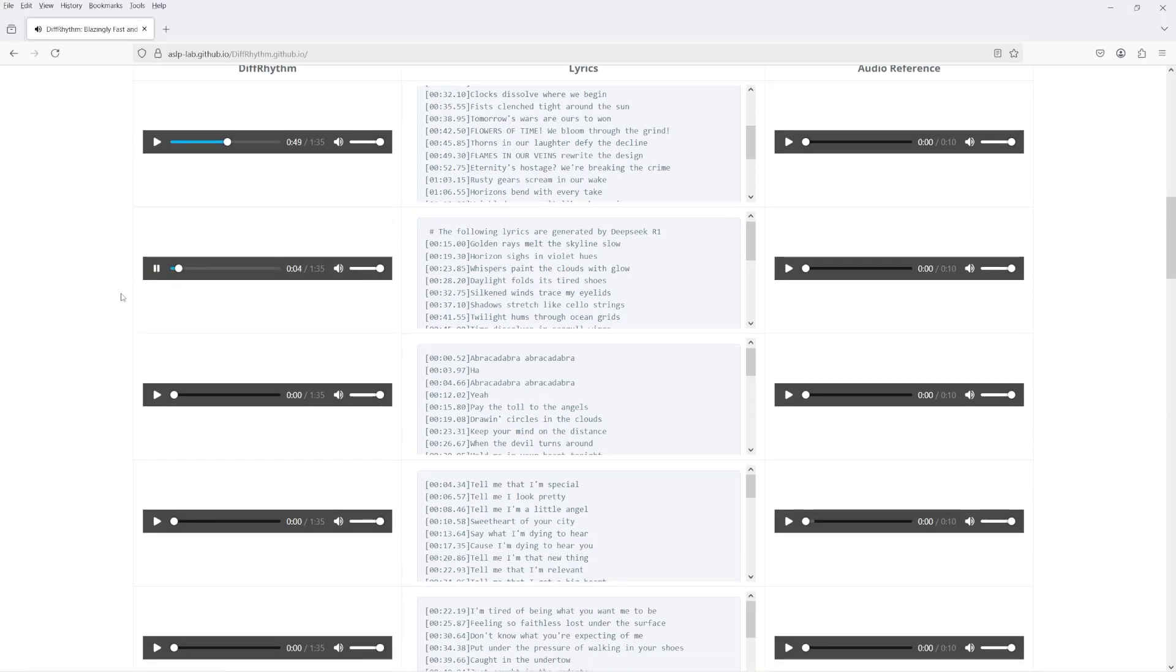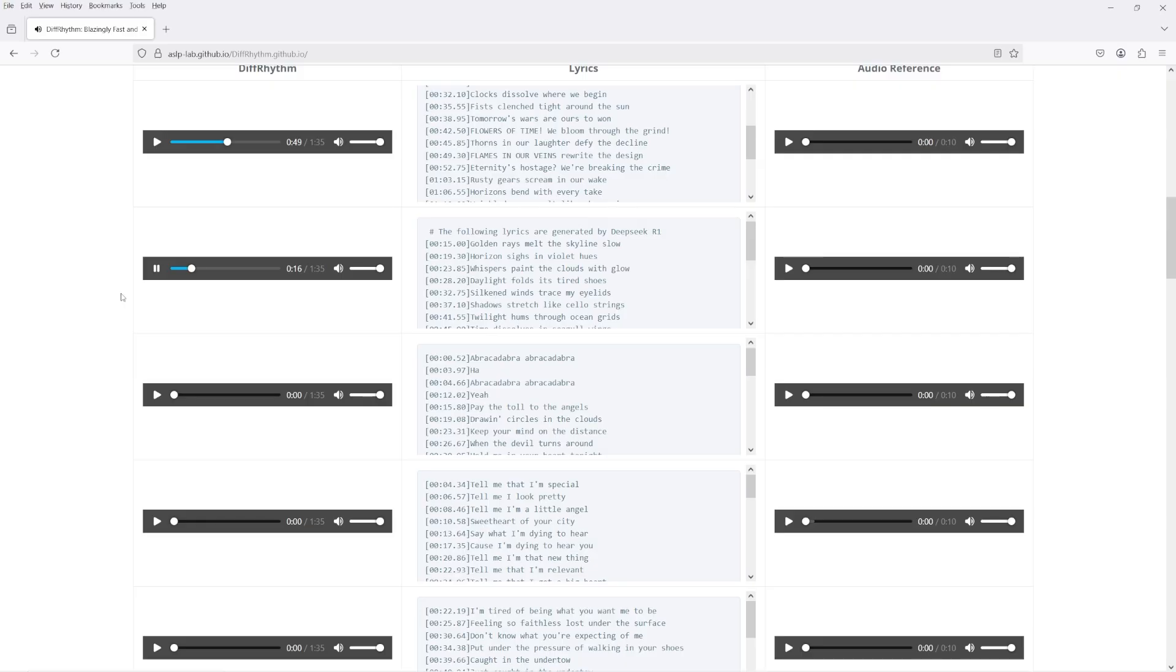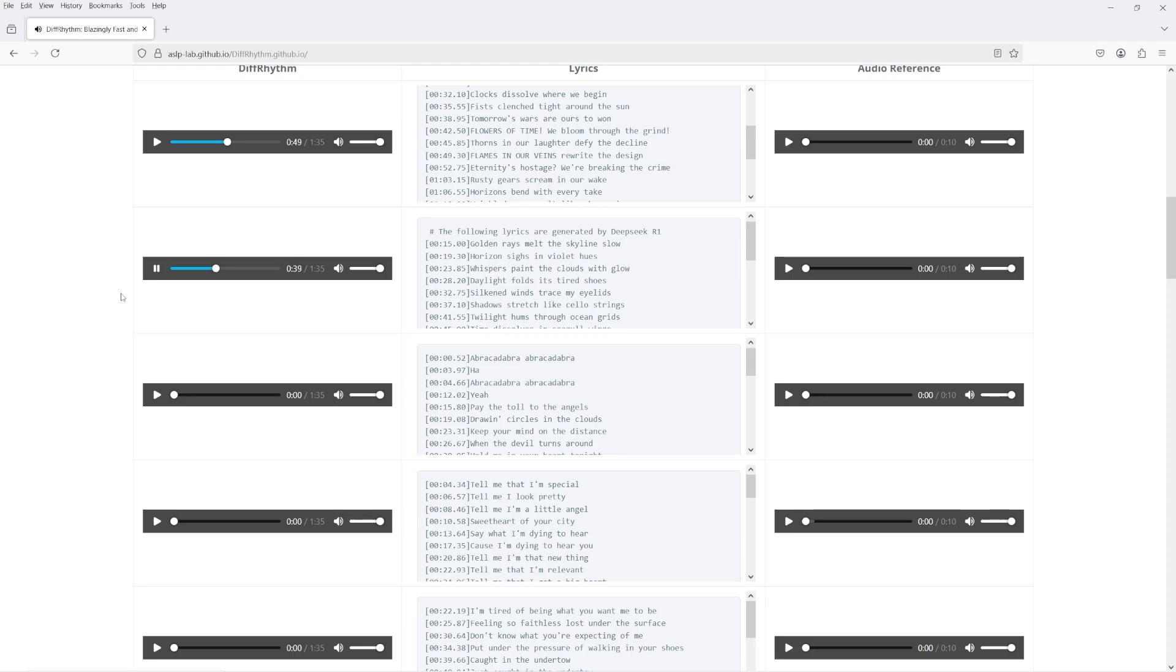The DiffRhythm model takes timestamp lyrics and either a text description or an audio sample as inputs, and generates a fully mixed song as its output. The demo page lets you listen to the published sample songs along with the audio prompts used to generate them. I won't be playing most of the input prompts here because they're all going to trigger YouTube's content ID and I don't want to fight 12 individual claims.